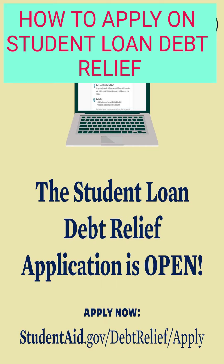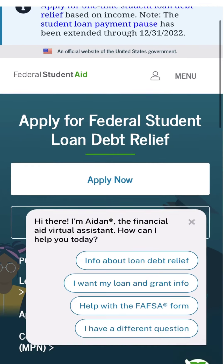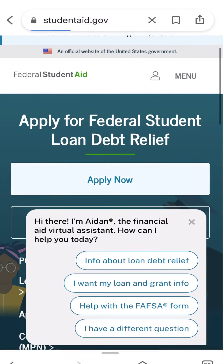To get started, you come to Google and type in studentaid.gov. It will take you to a welcome page where it says 'Apply for Federal Student Loan Debt Relief,' and you will click on Apply.